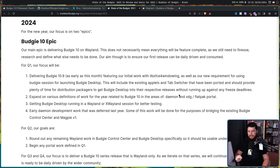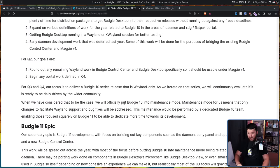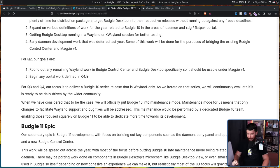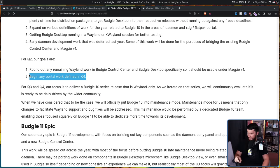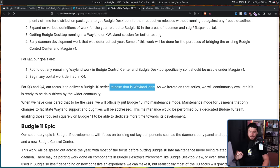Some of this work will be done for the purposes of bridging the existing Budgie Control Center and Magpie V1 — their Wayland compositor. For Q2, the goals are to round out any remaining Wayland work in Budgie Control Center and Budgie Desktop so it's usable under Magpie V1, and begin any portal work defined in Q1. For Q3 and Q4, the focus is to deliver a Budgie 10 series release that is Wayland only, continuously evaluating if it's ready to be daily driven.